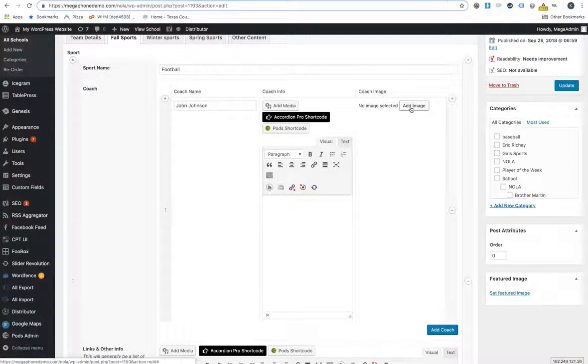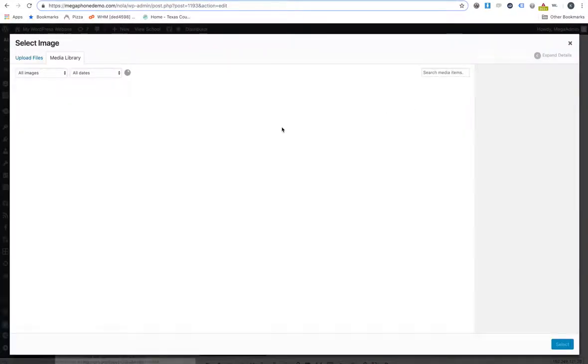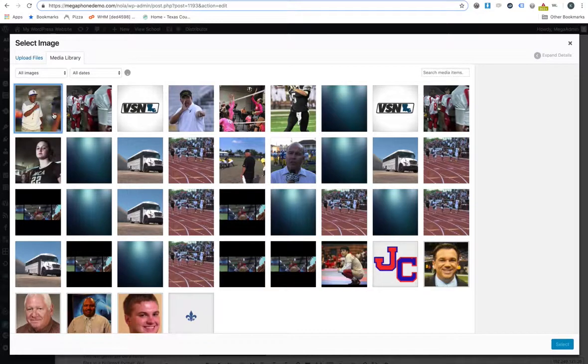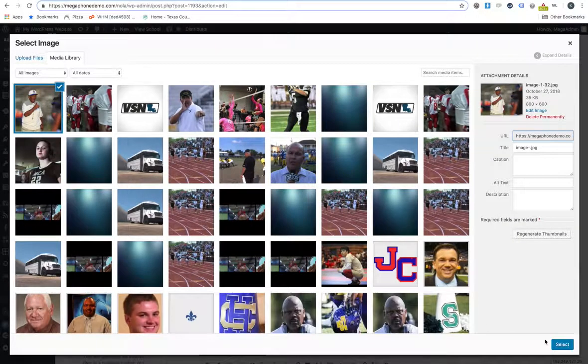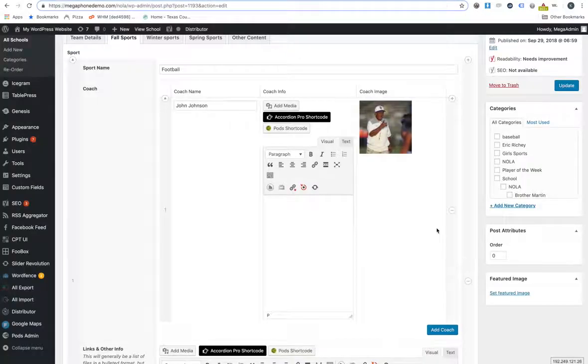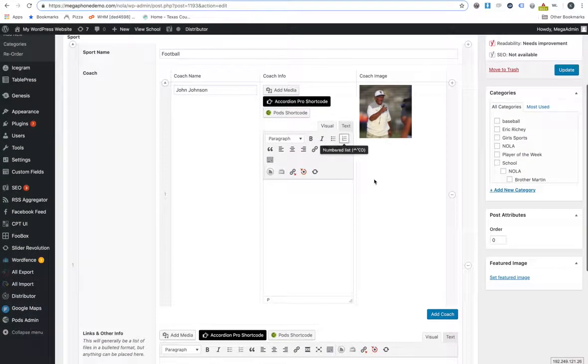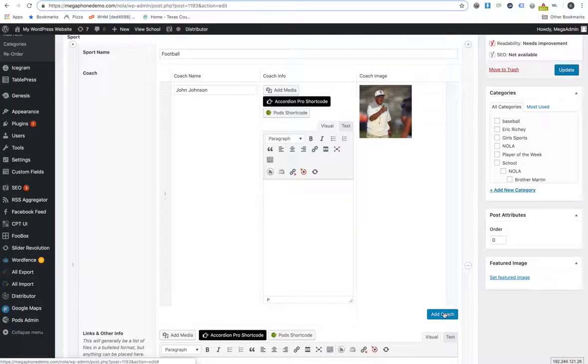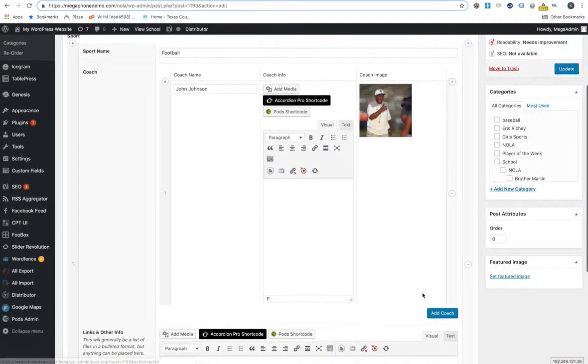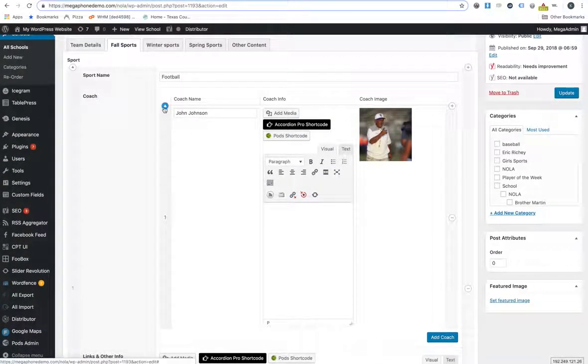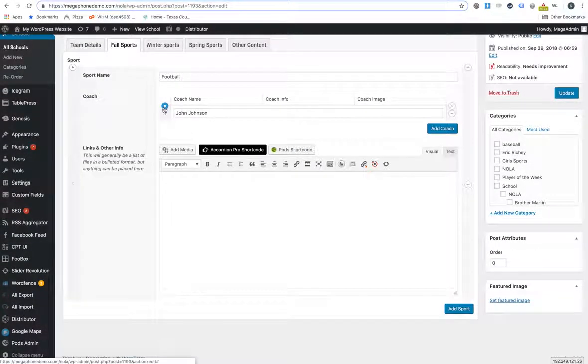Then we have the coach image here. All you've got to do is just select the image of the coach. So we'll say this is him here. And then you could add more coaches. But I don't think that's really the way we're looking at doing it at this moment. We're just talking about the head coach at this time.